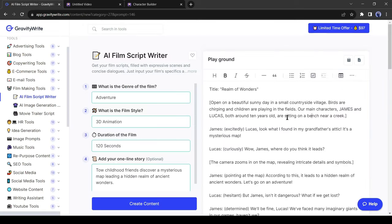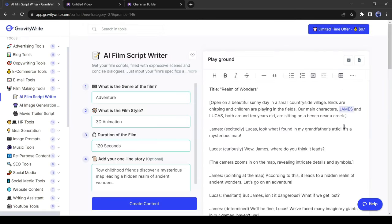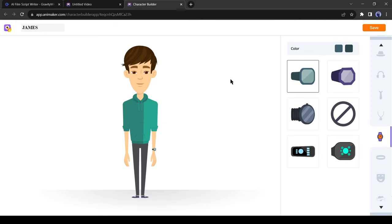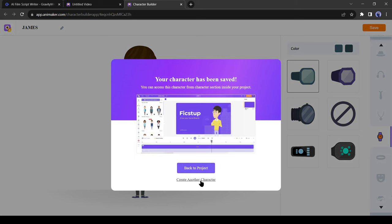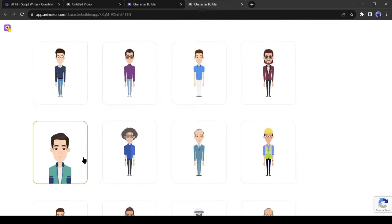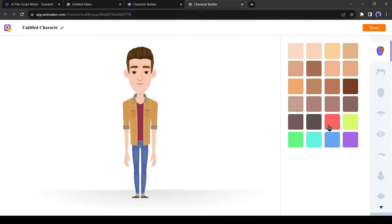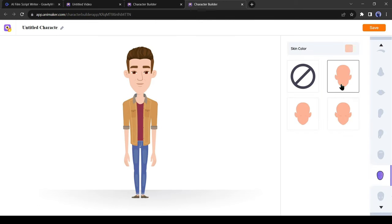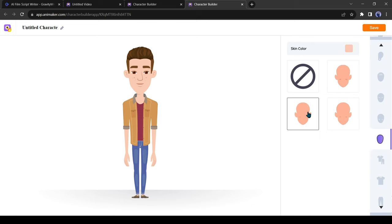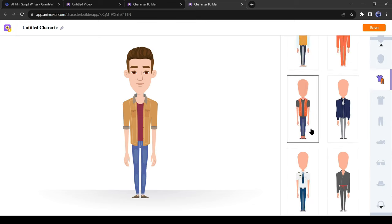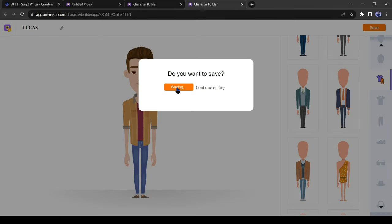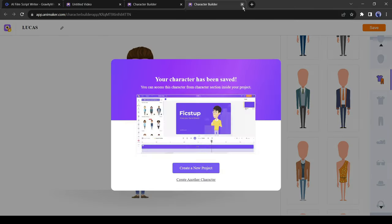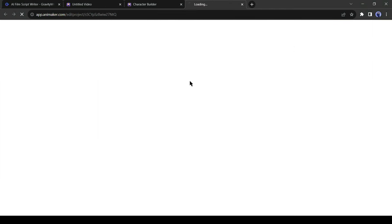After all is set, give a name to your avatar and then save the character. If you want to create a new character click on here and again customize a character as you like. After saving the second character click on back to project from here. Alright, our characters are ready.